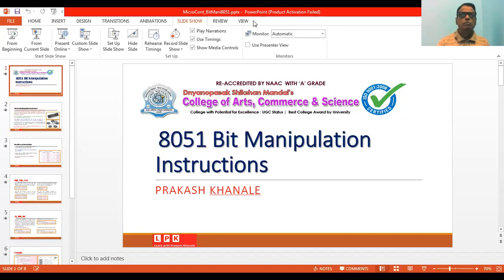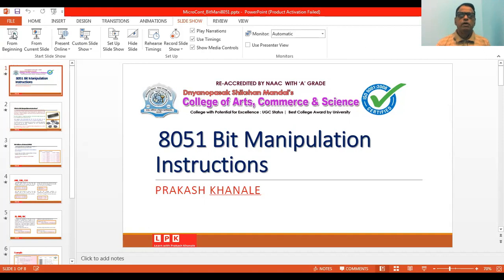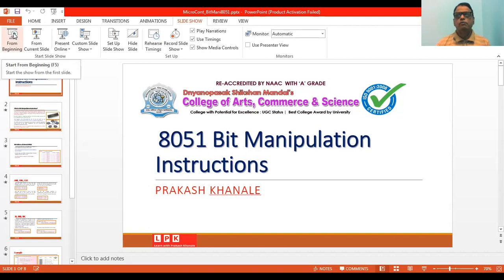Hello friends, welcome to the session on 8051 bit manipulation instructions. In this session we will see what we mean by bit manipulation instructions for the microcontroller unit 8051, how we can make use of different instructions available with 8051 for bit manipulation, and how we can use these instructions in assembly language programs.